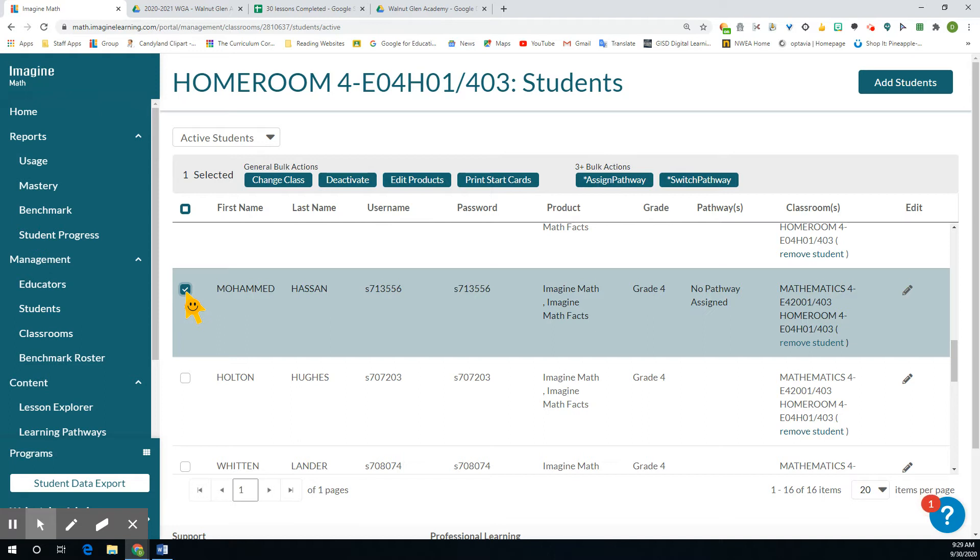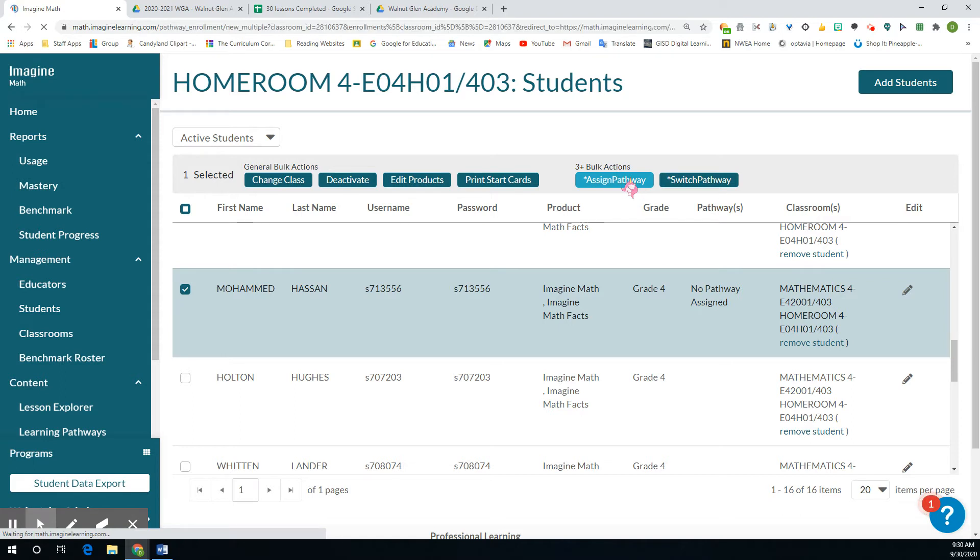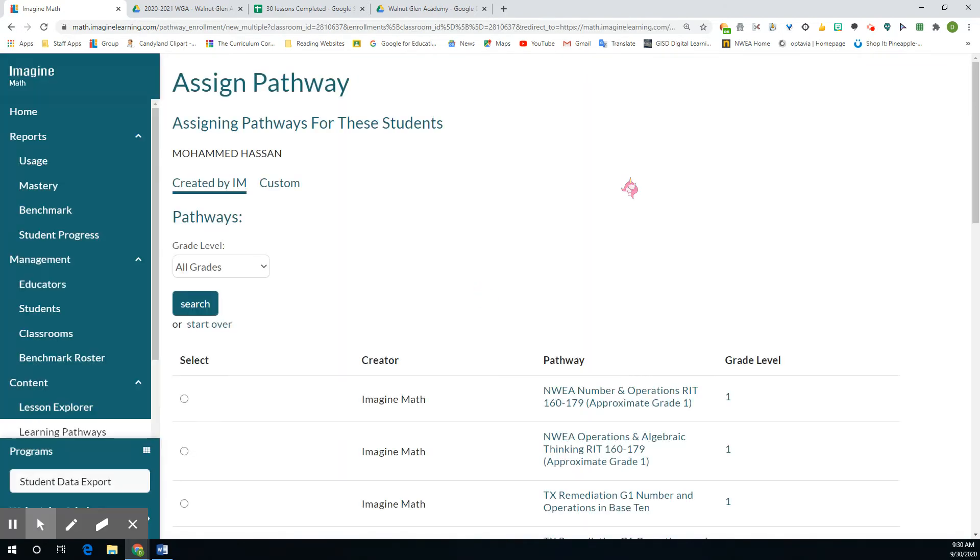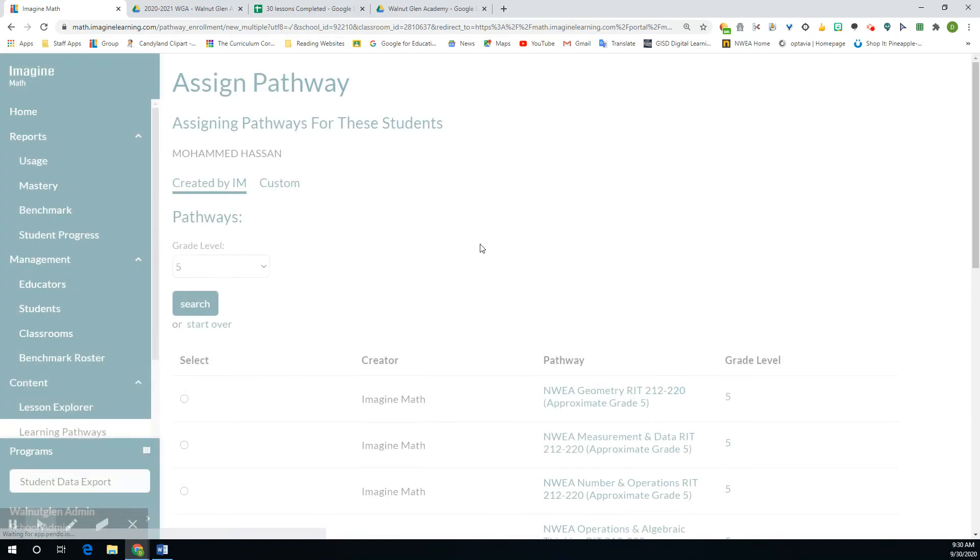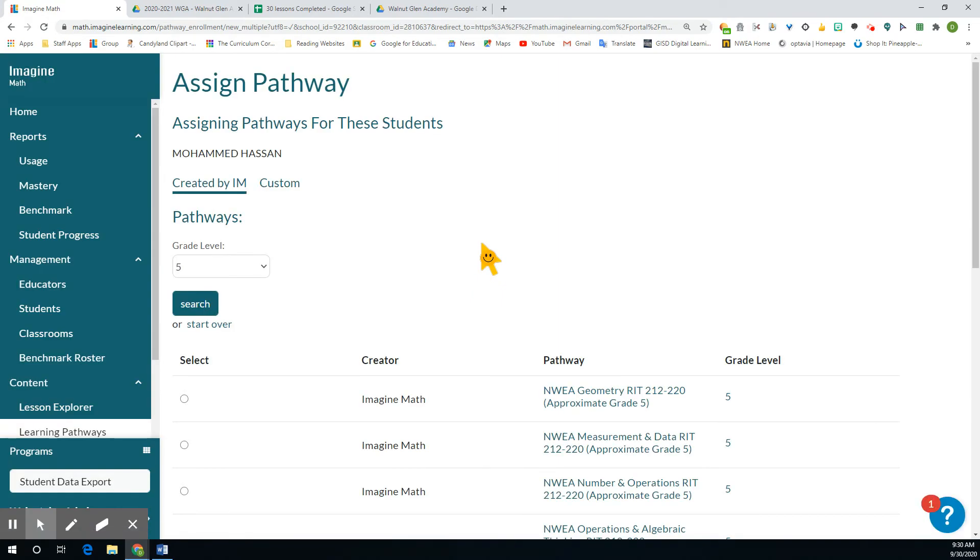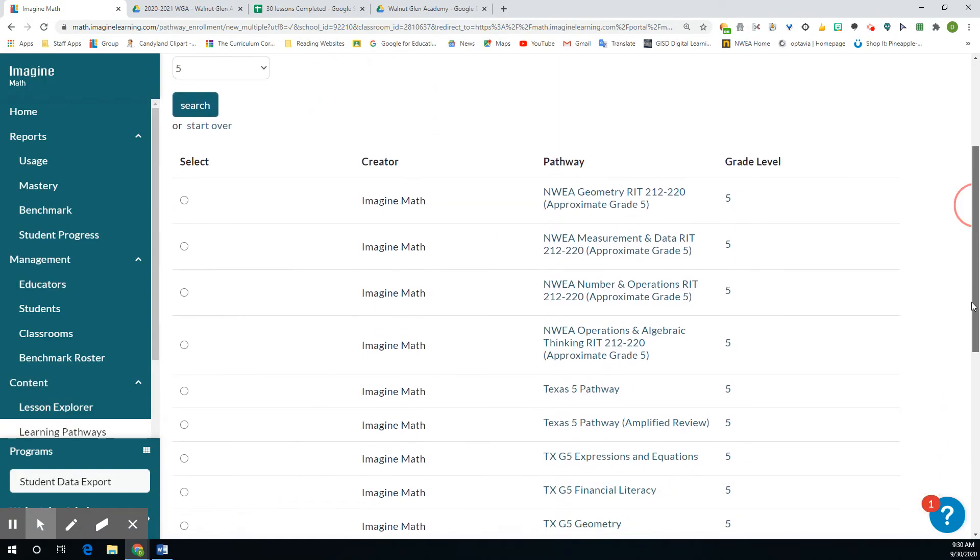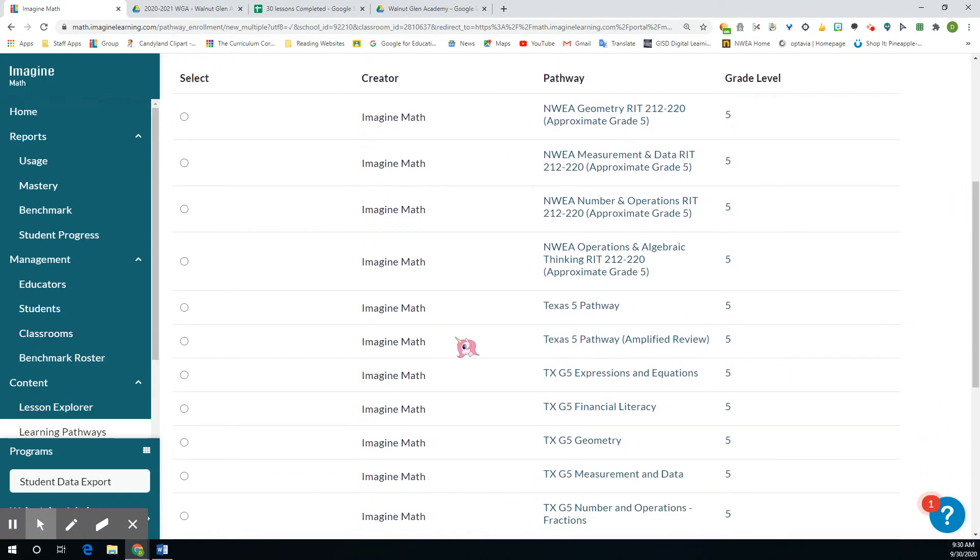So I'm going to click their name and I'm going to assign a pathway. And to make it easier, I'm just going to pick fifth grade. I know he's in fourth grade, so we're going to pick fifth grade because that's where we want to move him up. And I want to put him in the Texas fifth pathway.